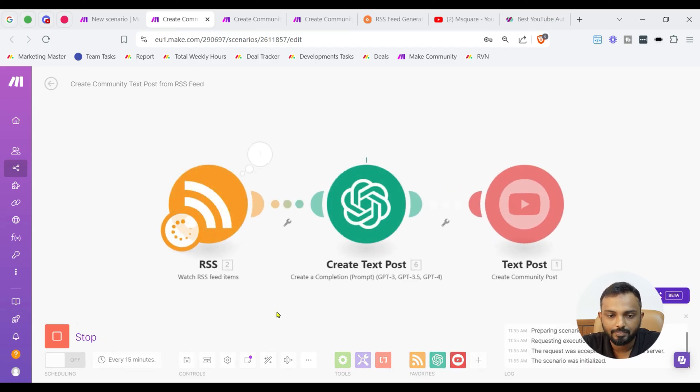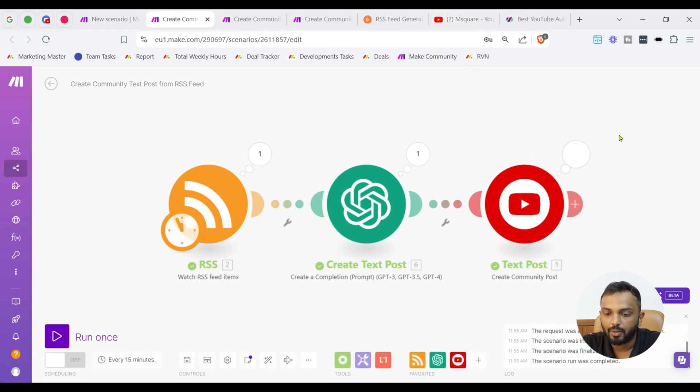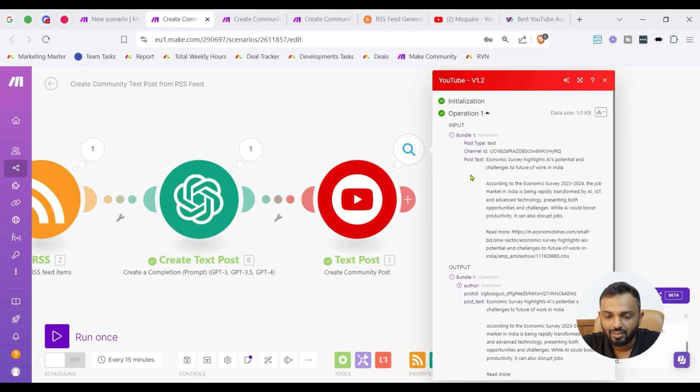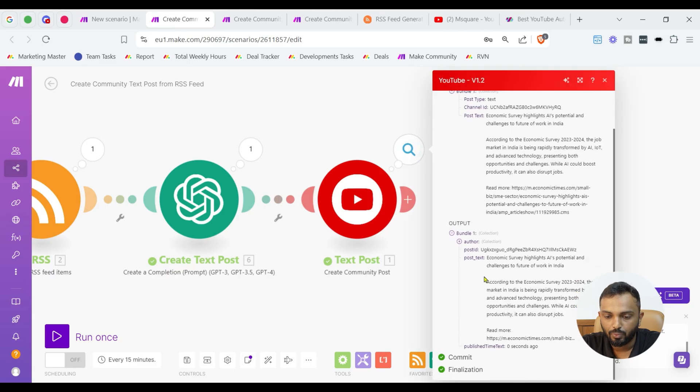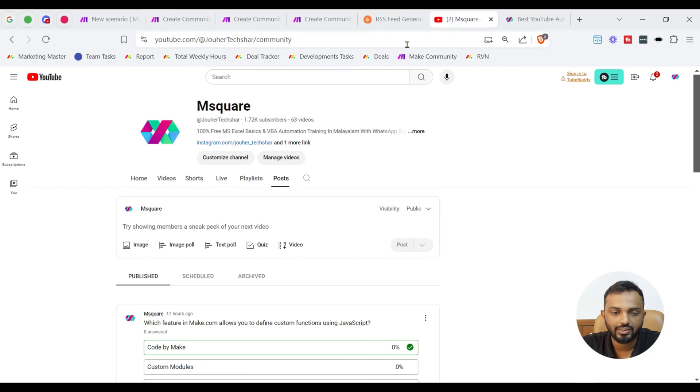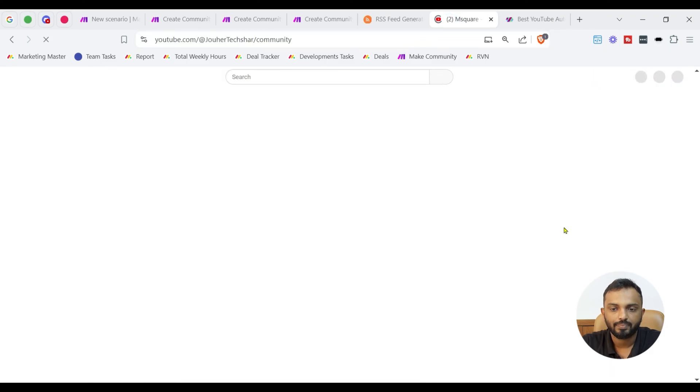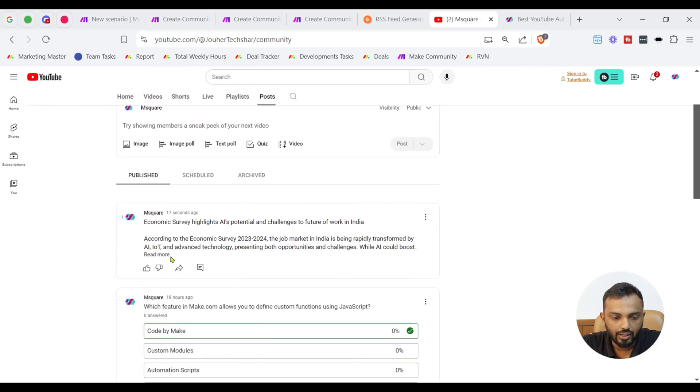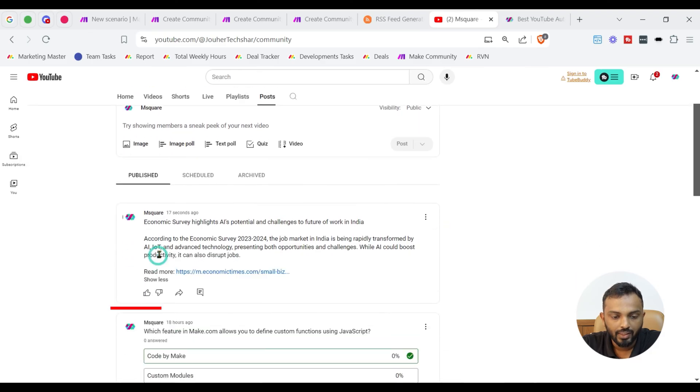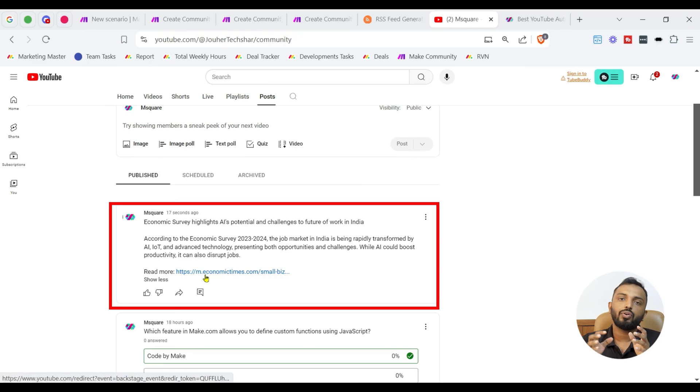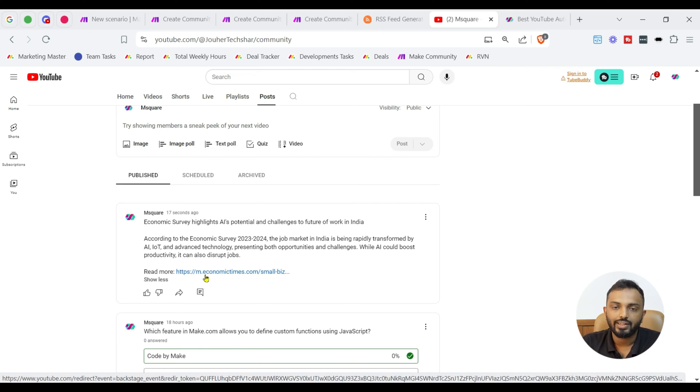Let's see the magic. It's running. The community post is outputted. You can see here, there is a post on economic survey highlights, AI's potential and challenges to future of work in India. Let's go to the community page and refresh this and let's see the post, how it looks. You can see there is a post on that economic survey and there is a read more link as well. If your audience want to know more details, we can provide link on RSS feed. They can get to know about it in detail.